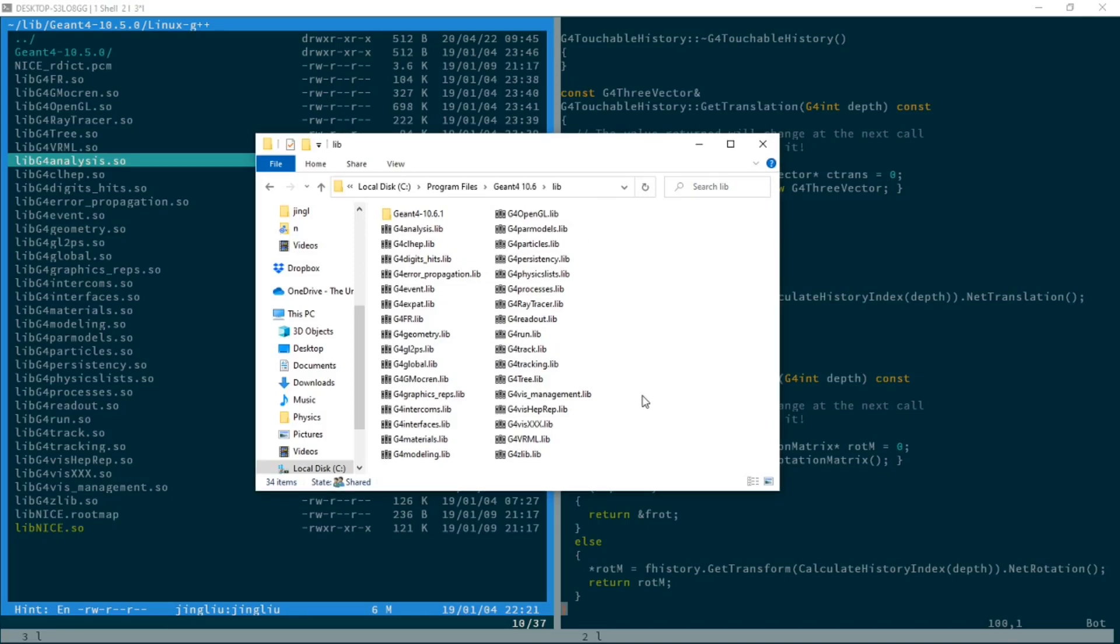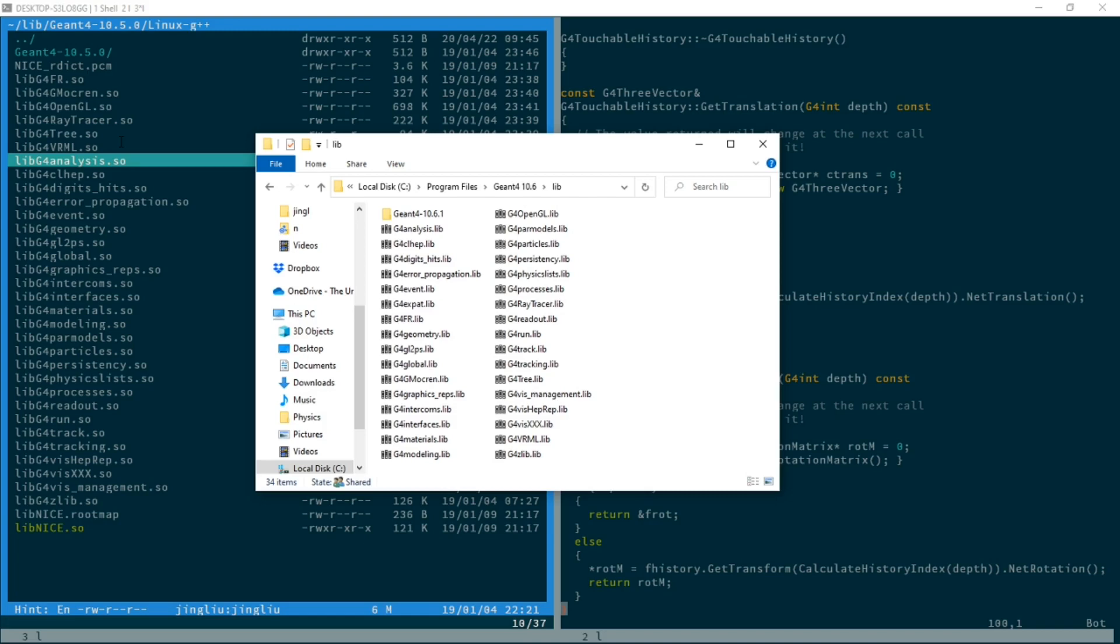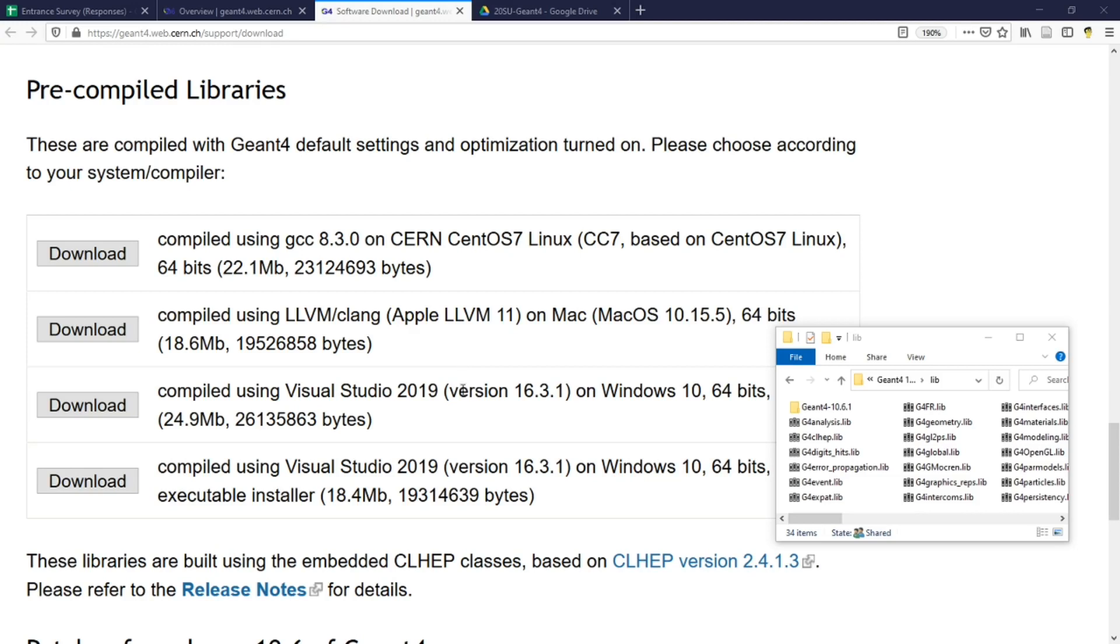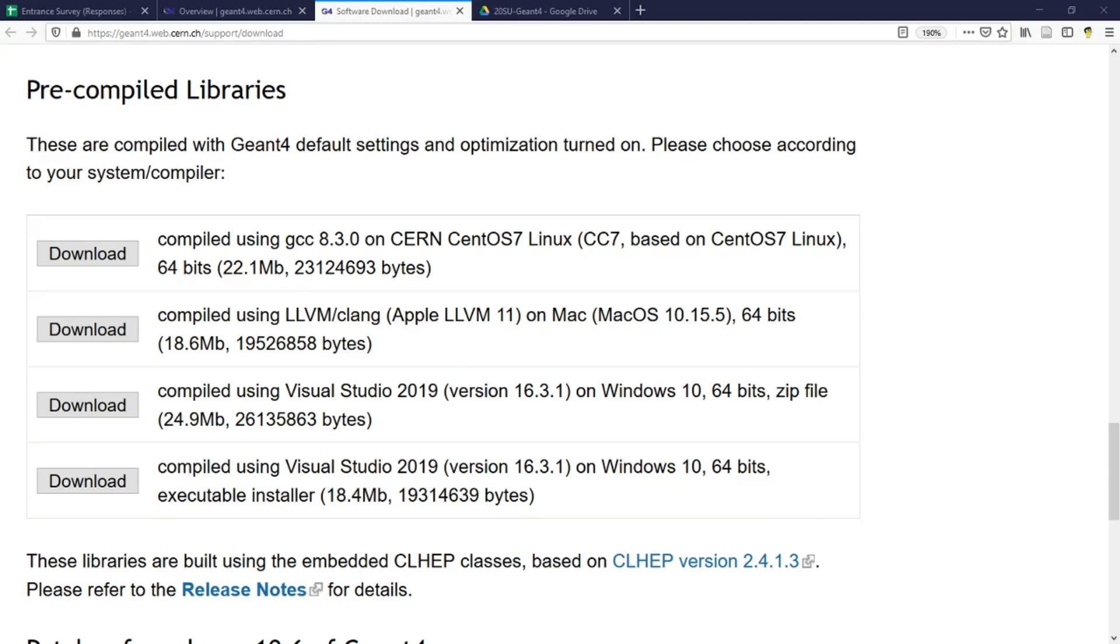Libraries compiled in a Windows machine cannot be used in a Linux or Mac, or vice versa. However, libraries compiled in one Windows machine may be used by another Windows machine as long as the versions of the Windows and the compilers are the same. This is true for Mac and Linux as well.